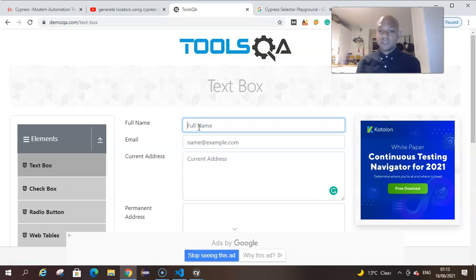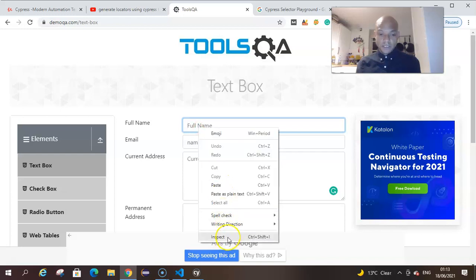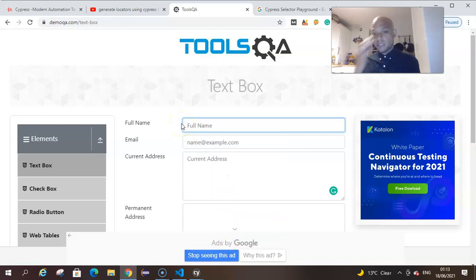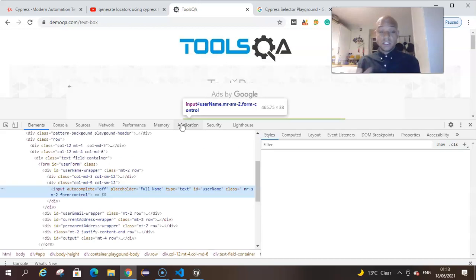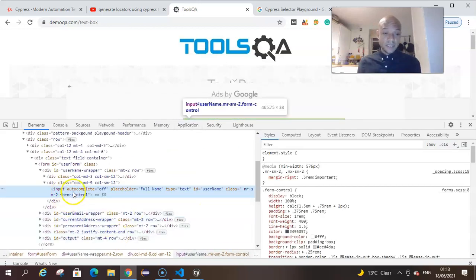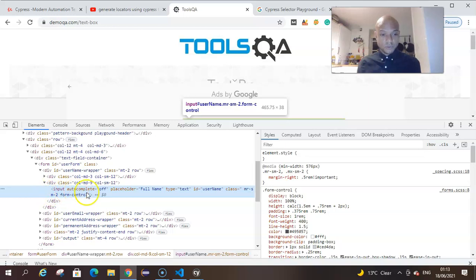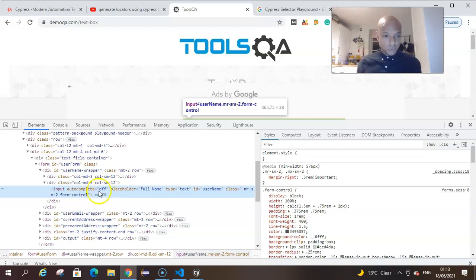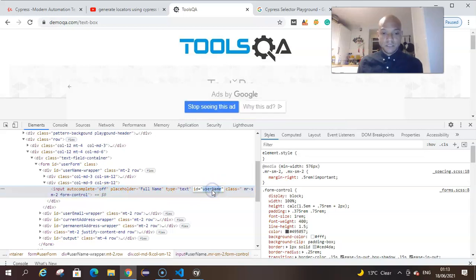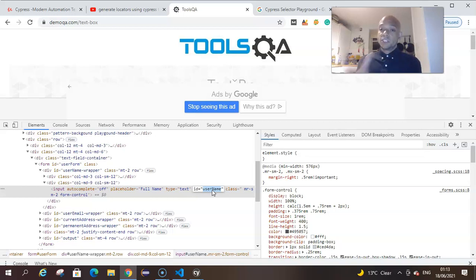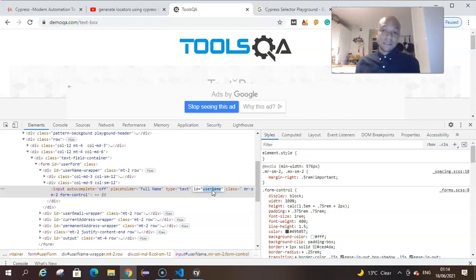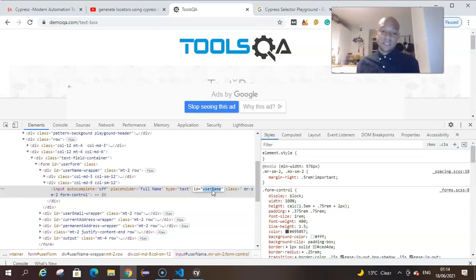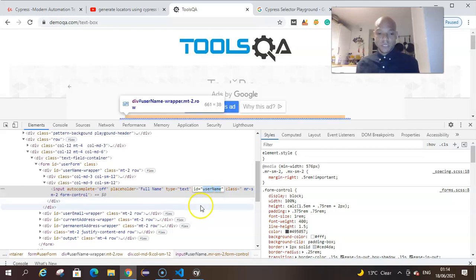...that we want to find a locator for and we just right-click and inspect. When you inspect, you see the HTML is displayed and highlighted for that particular element. You get all the attributes in that HTML for that particular element, which is our text box. What we've done is grabbed the ID for the first field and changed that into a recognizable ID for CSS selector in Cypress. That means just putting a hashtag in front of that ID, so it's going to be hashtag username.